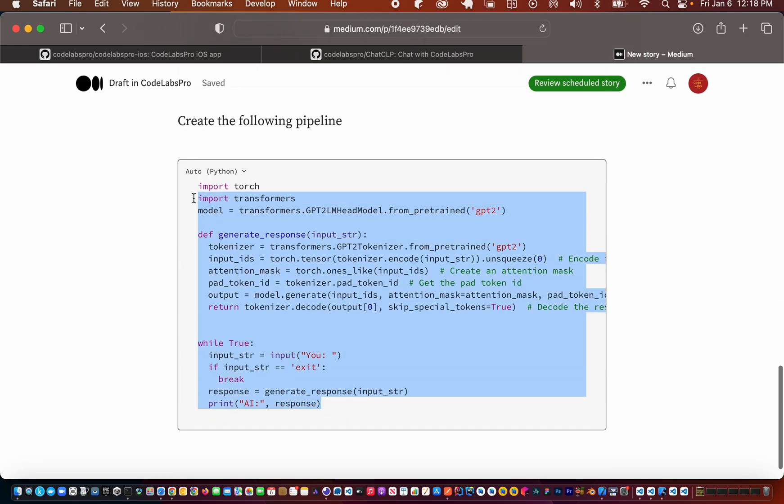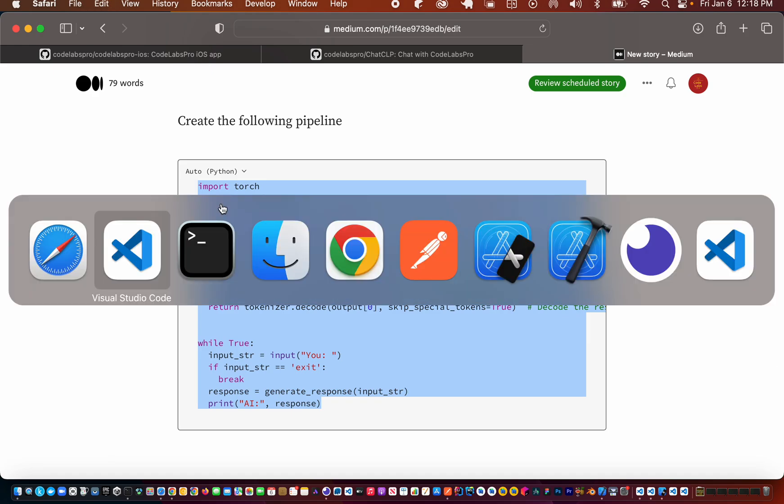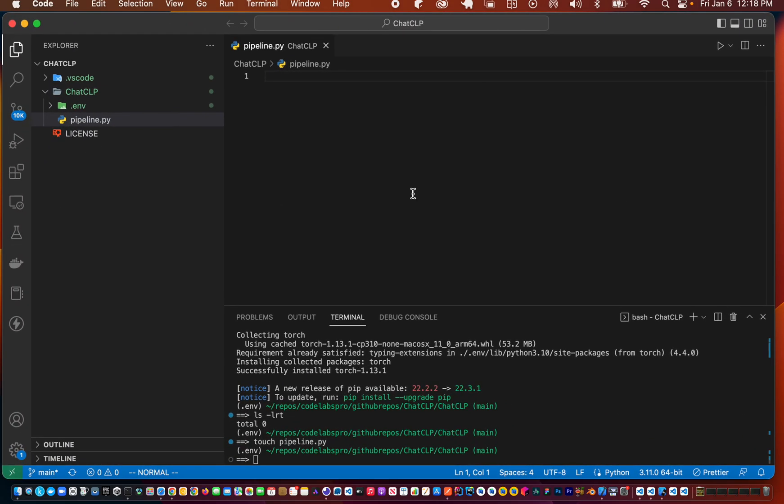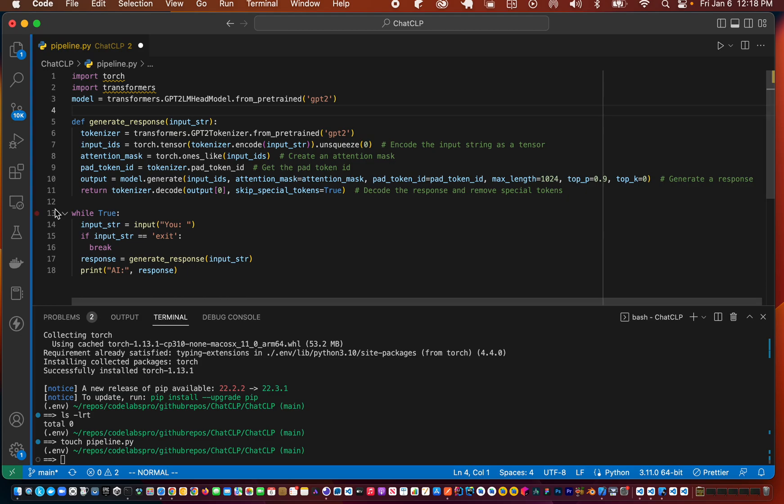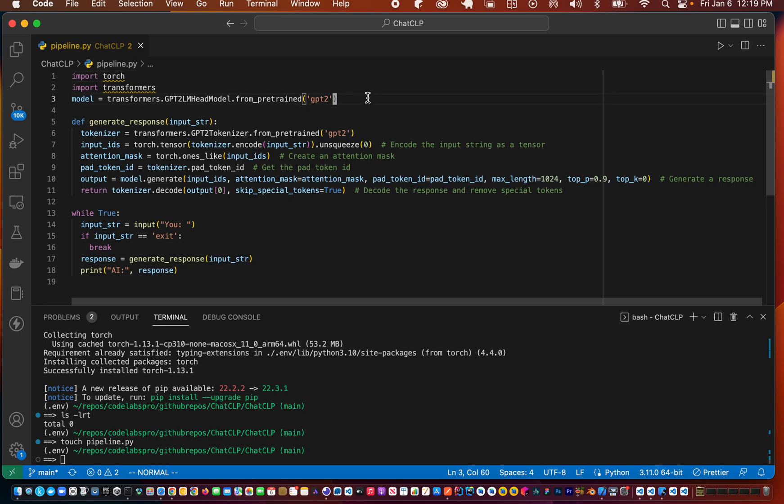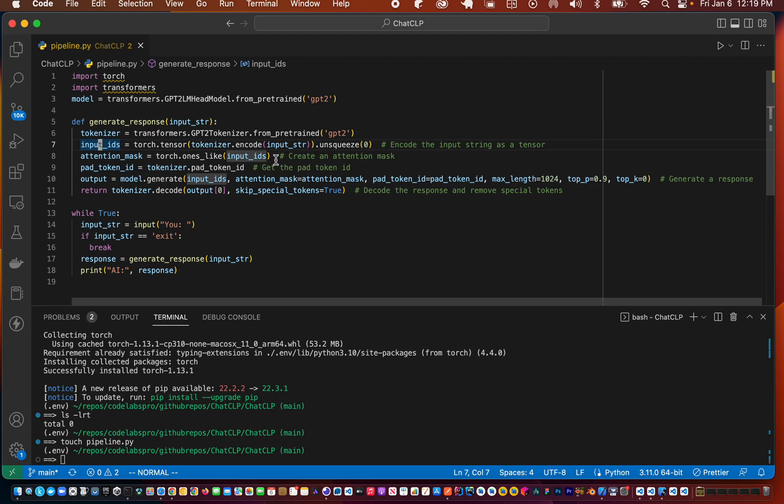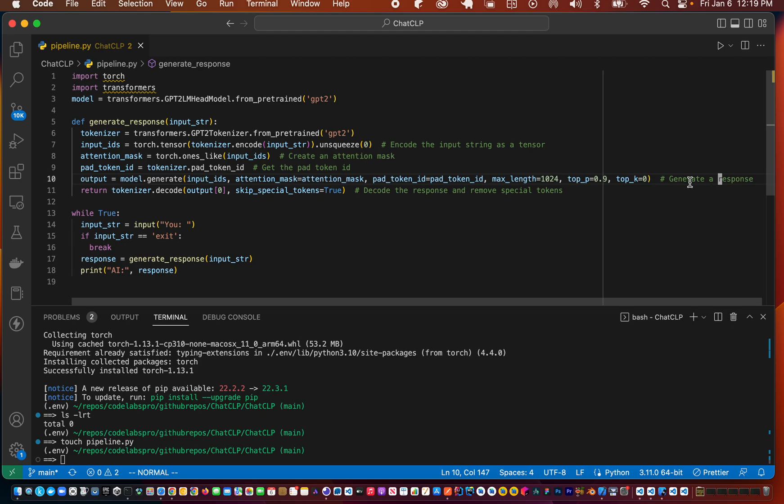Let's use that as an example and walk through it. In this pipeline we imported torch, we imported transformers, we imported the GPT2 model, and we have our tokenizer initialized. We have our input IDs as a tensor, we have our attention mask, pad token ID, and we have the output using the generate method. That returns the tokenized output, and when we enter the input it returns the output.